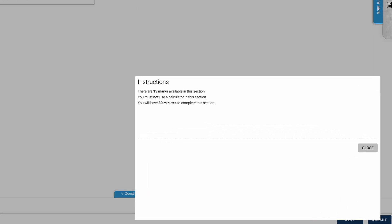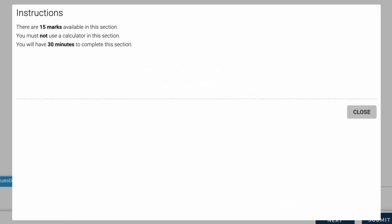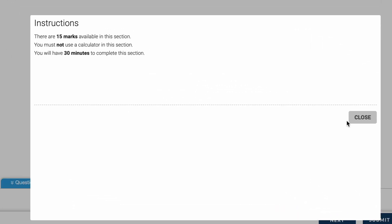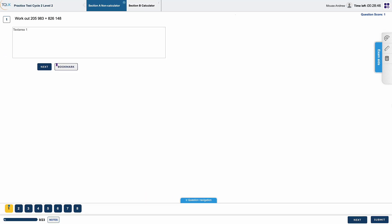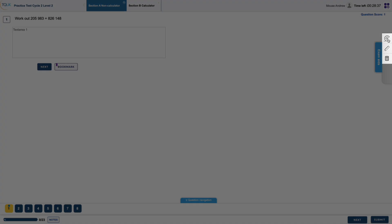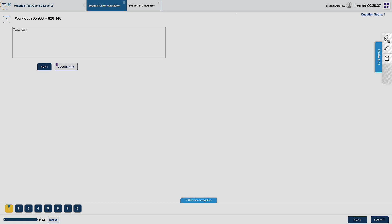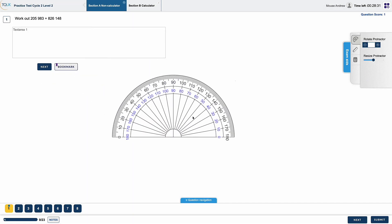The box containing instructions will appear in the bottom right of the screen and learners should select the Close button to begin the assessment. In a maths assessment, a protractor, ruler and calculator are available to help learners as they complete their assessment.